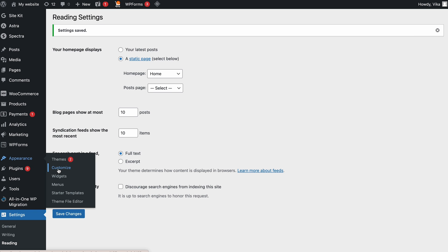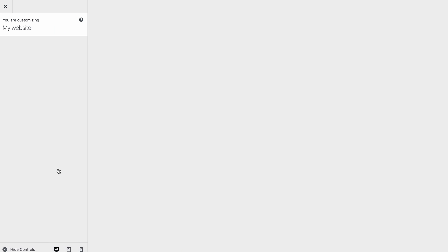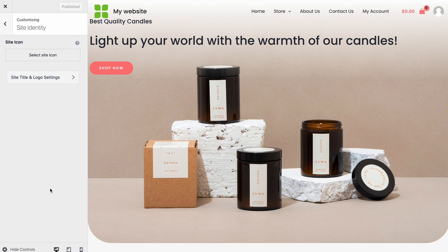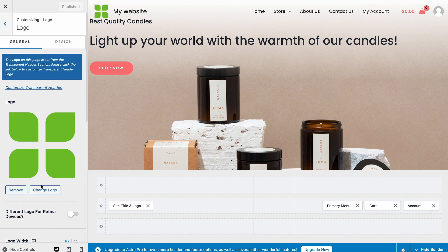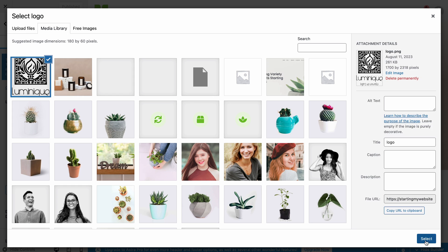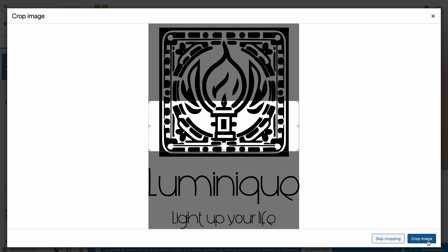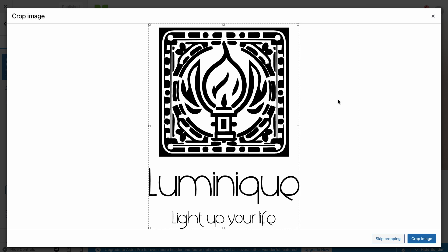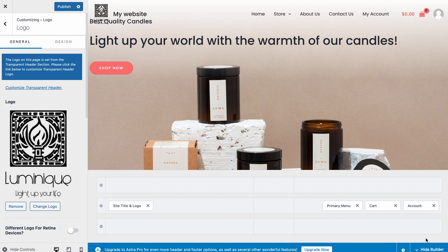Navigate to Appearances and click Customize. Head to the left navigation bar and choose Site Identity. Click Select Logo and upload your logo. Once uploaded, highlight the logo and hit Select. Then adjust the Crop section of your logo and click Crop Image. Make sure to hit Publish once you're done. Your logo should now be displayed on your homepage.